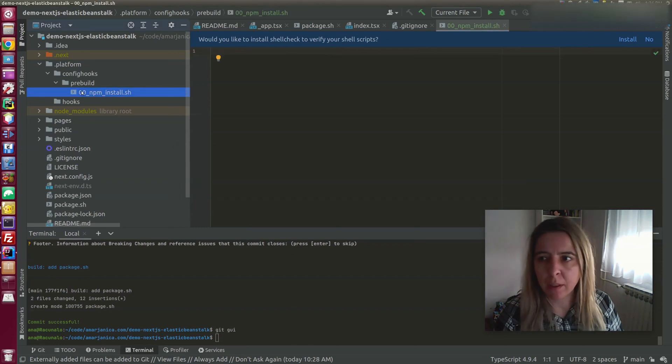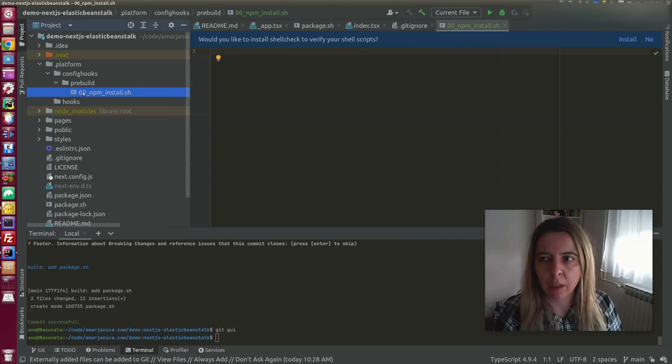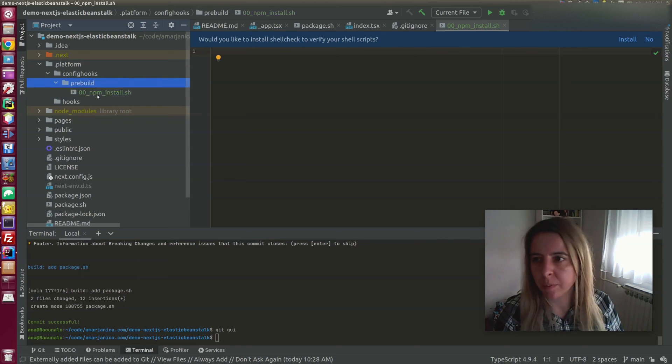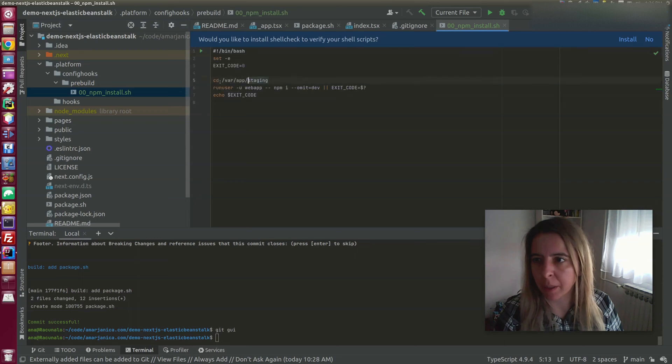Keep in mind that hooks in this directory are processed in alphabetic order, in case any of the hooks depend on each other. But it would be best if they are independent.